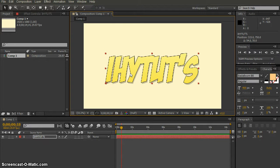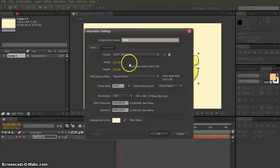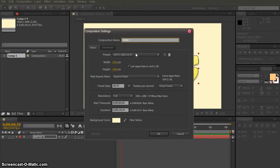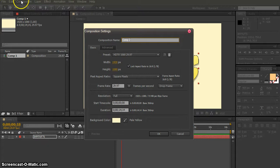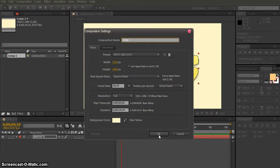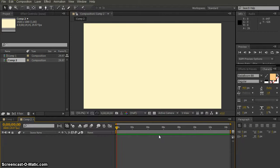So, I'm going to hit Ctrl-N, and this will make a new comp, or else you can just do File, and you want to create the new comp under Composition, and then New Composition, but Ctrl-N is a faster shortcut, so hit OK.